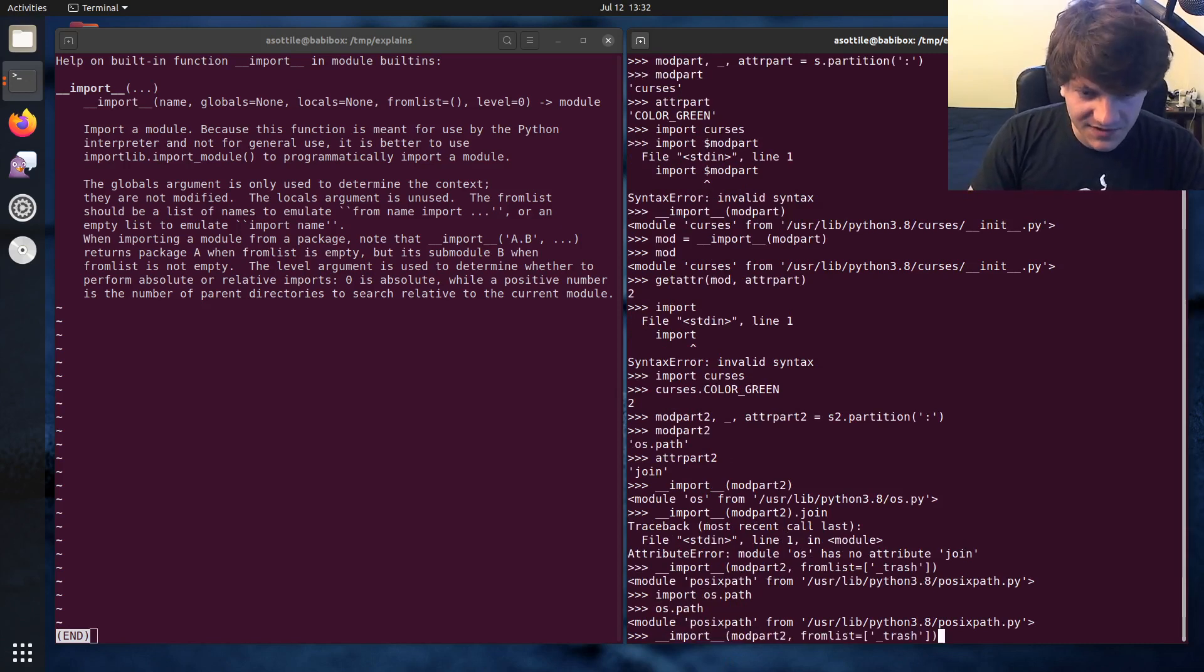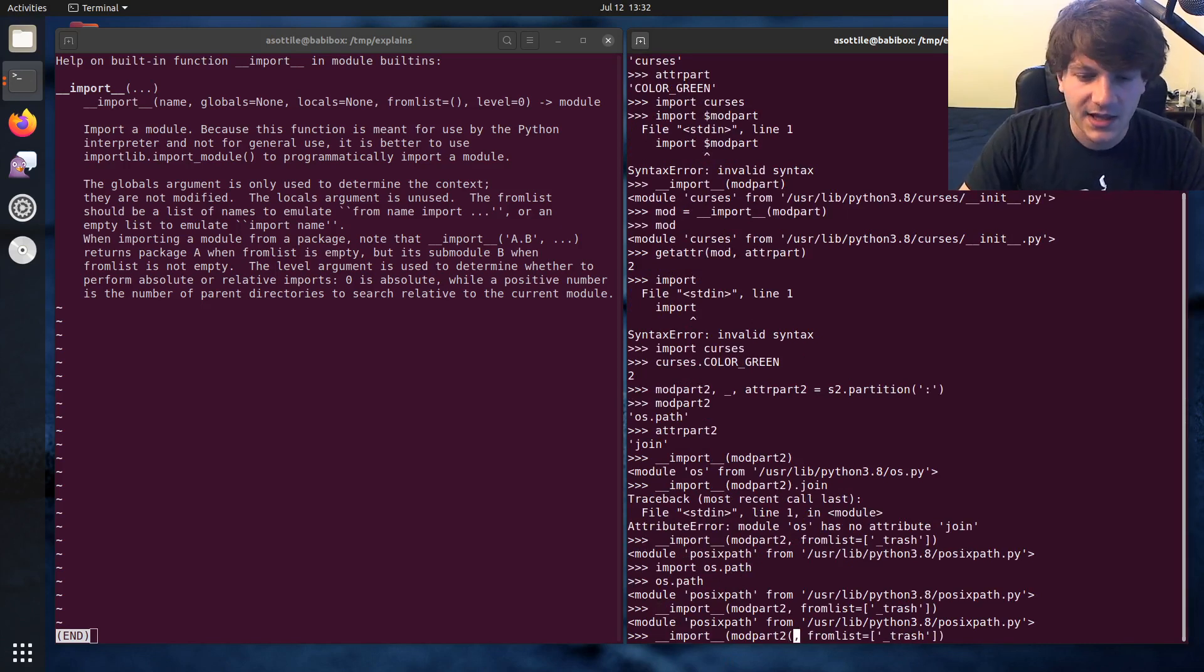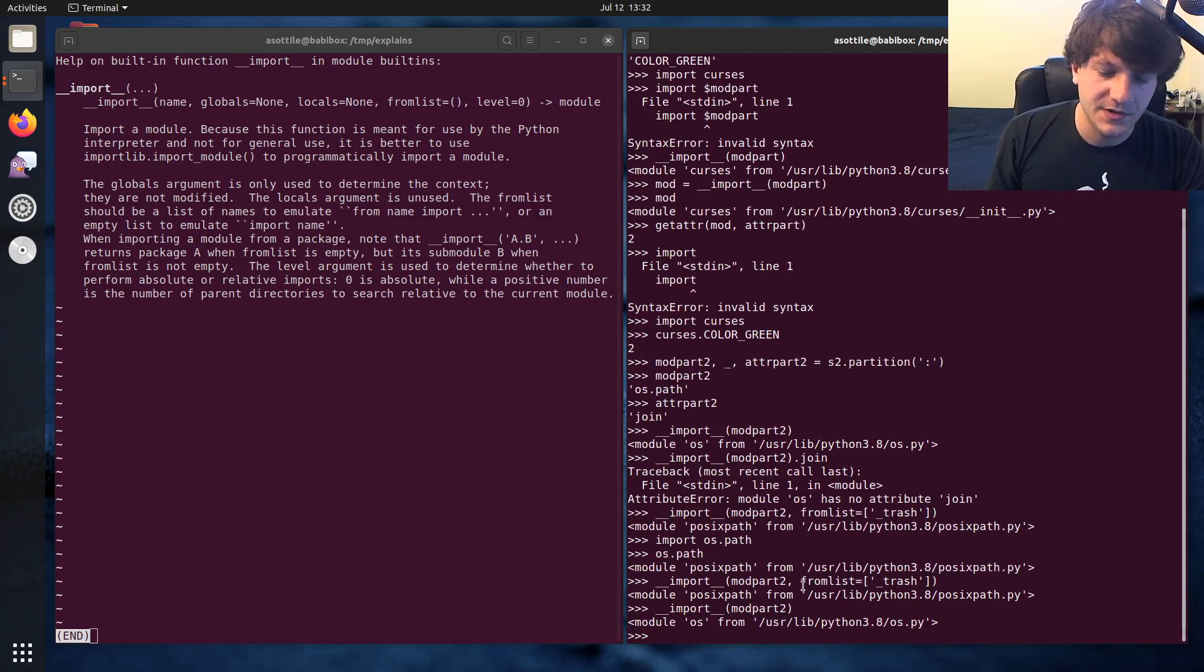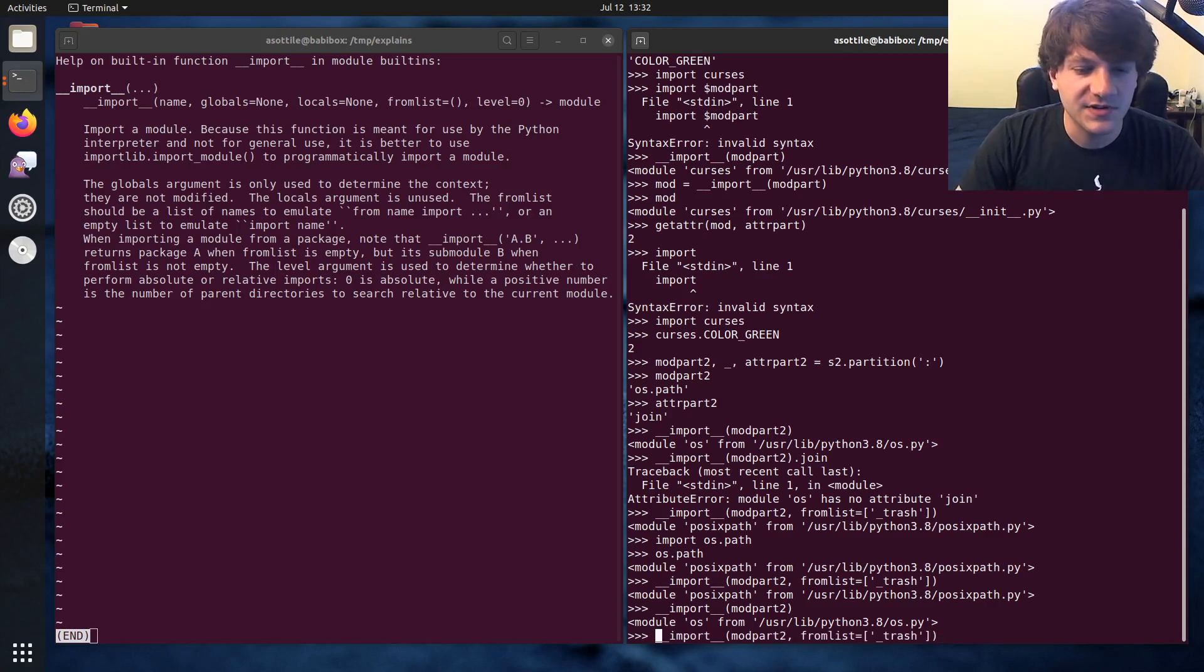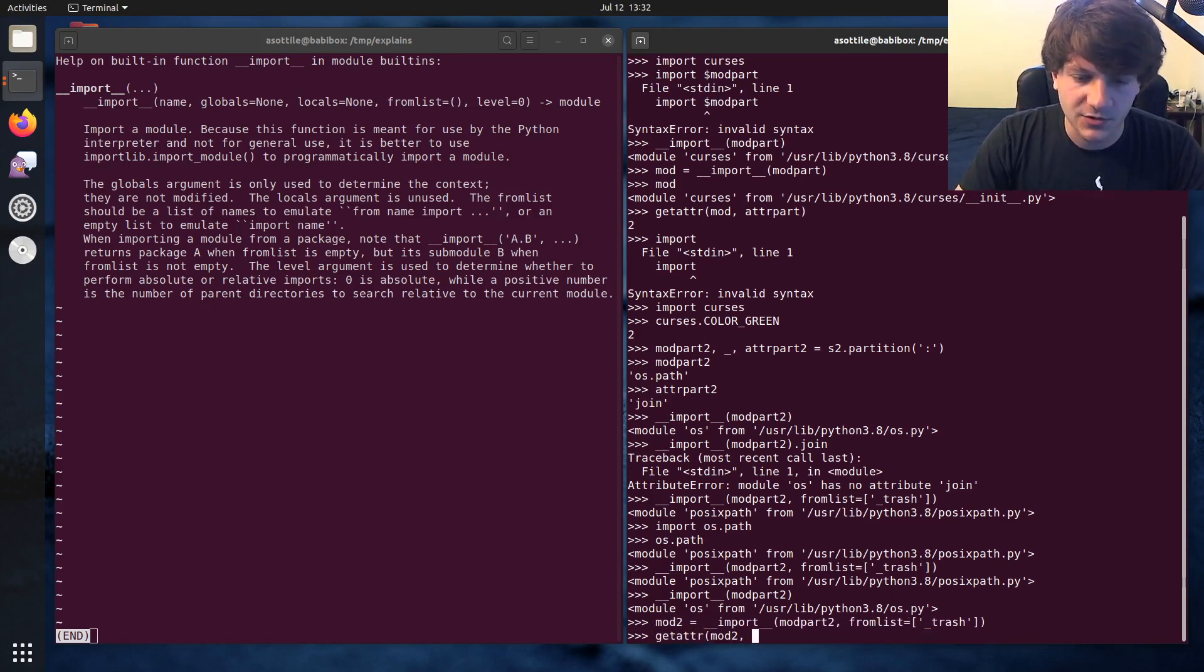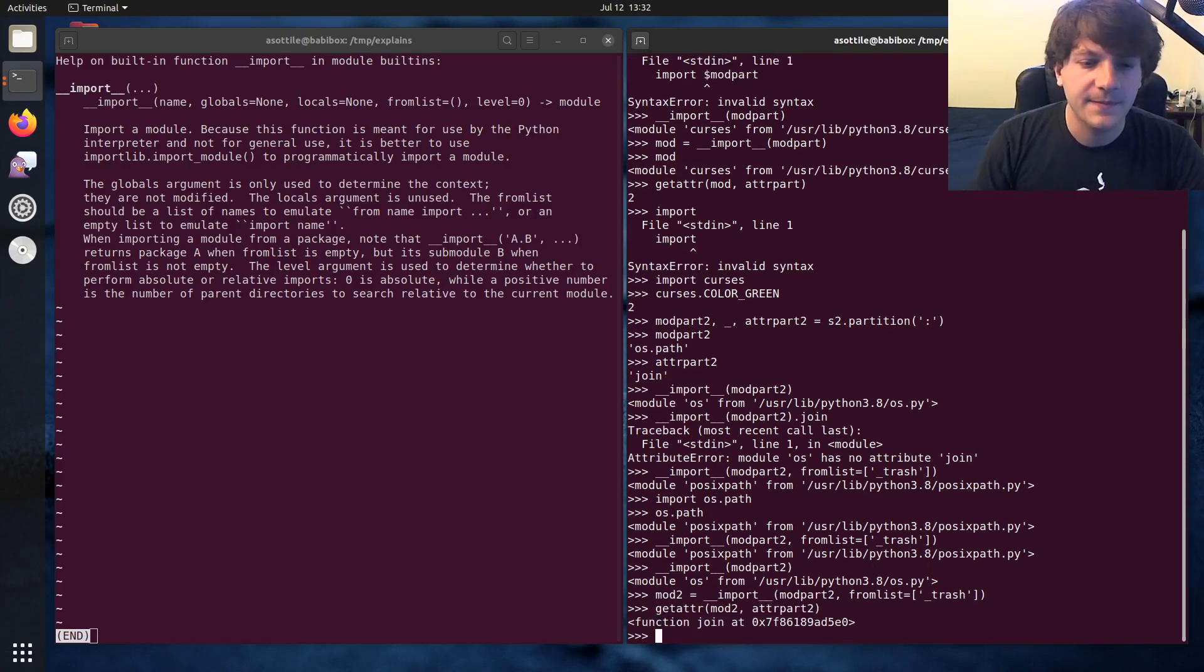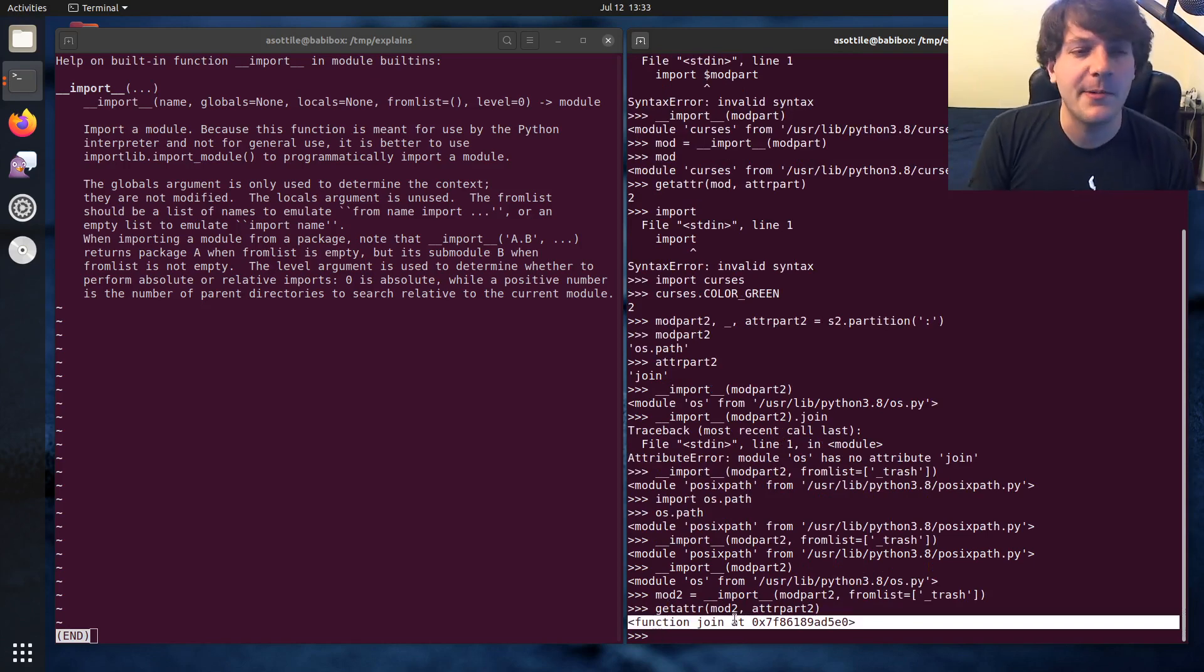So just to show the difference again, if I have from list, we get os.path. If I don't have from list, we just get the os module. And so generally, you want to pass this because of course, you want the actual module that you got there. But if we do this again, mod two equals this, and then we can do get adder mod two, what was it, adder part two? Yeah. And so we get out the join attribute for that module.